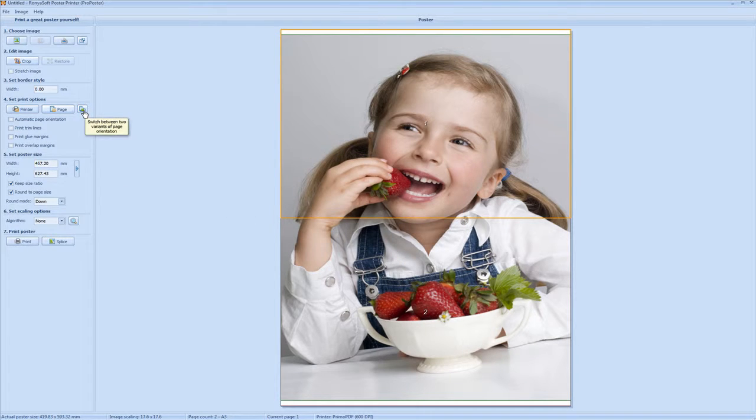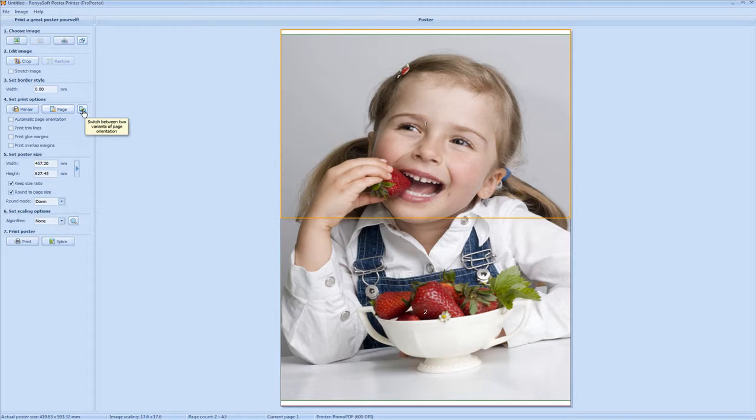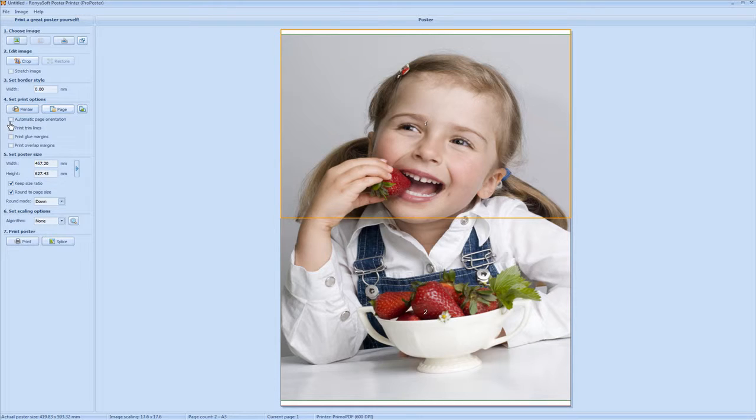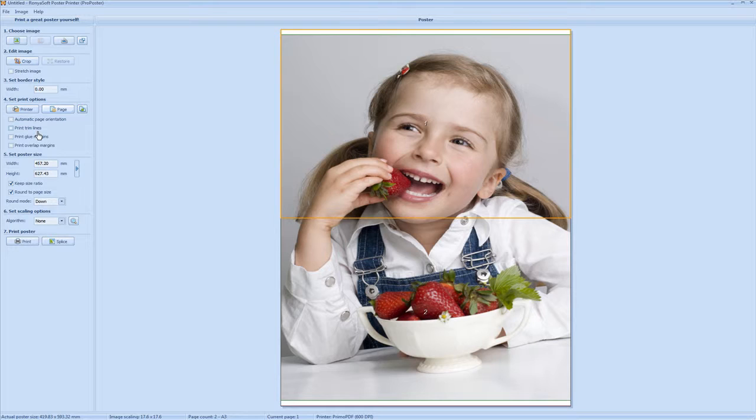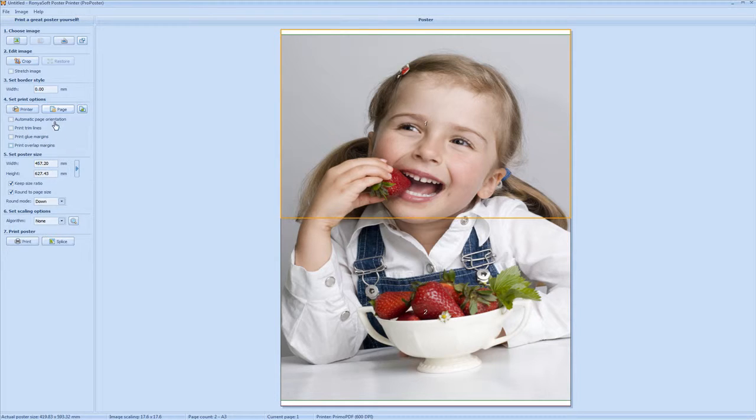This button here rotates the orientation of the page if you wish to do that. Here you have automatic page orientation, print trim lines, print glue margins, print overlap margins. Check these if you wish to use these. We don't need to use them here so I'll ignore them for now.